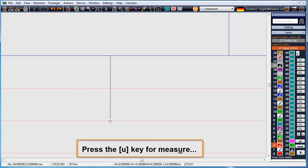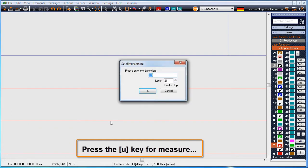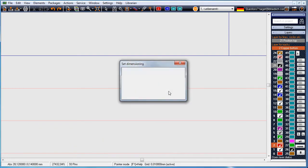Now use the U key for measuring. Define the distance to be measured and press return to get the distance shown.